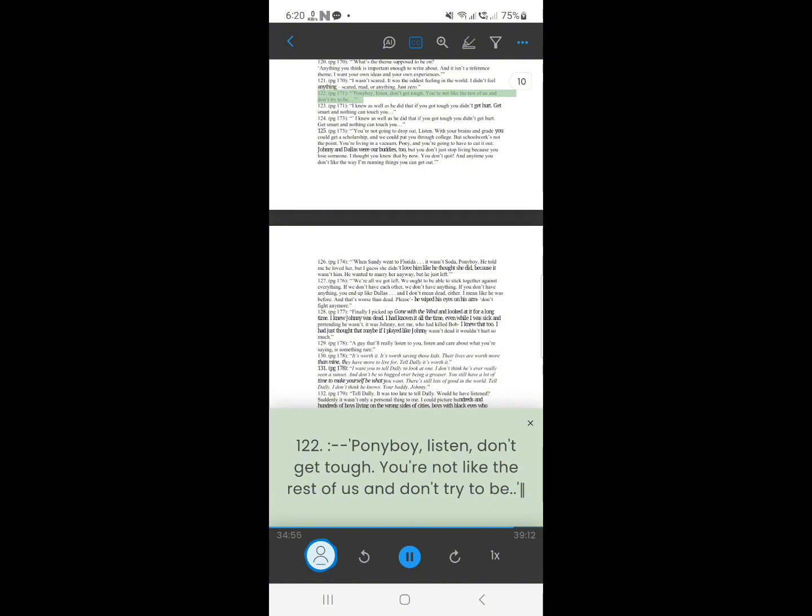121. Ponyboy, listen, don't get tough. You're not like the rest of us and don't try to be.